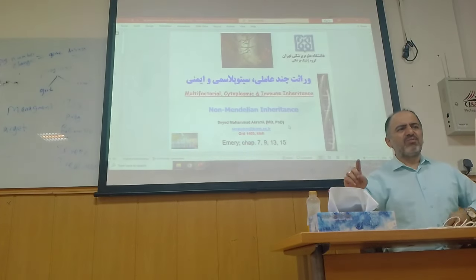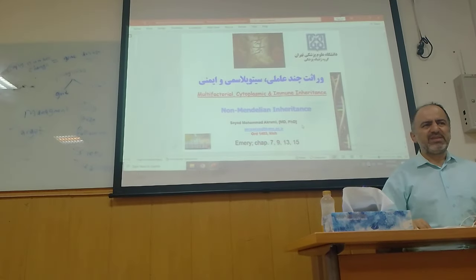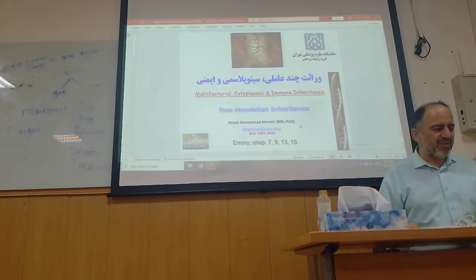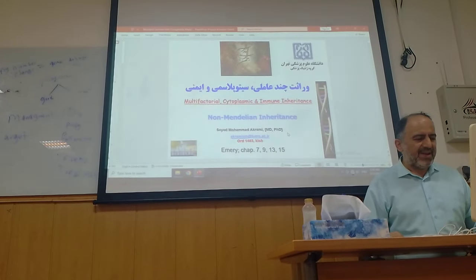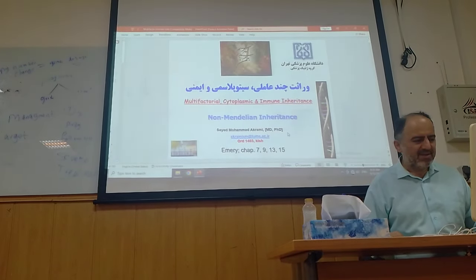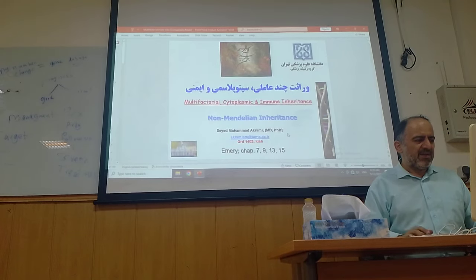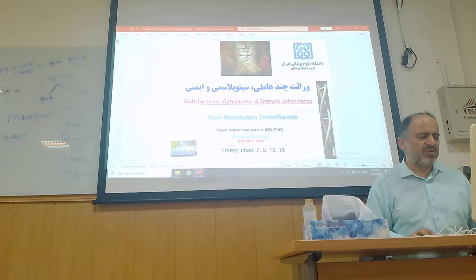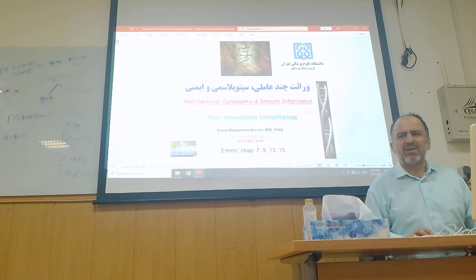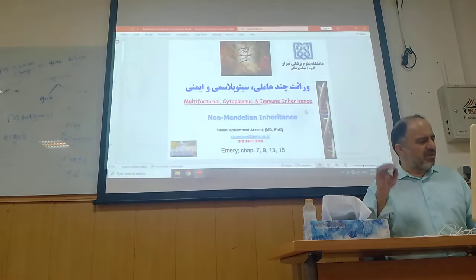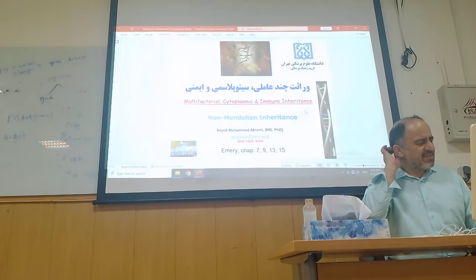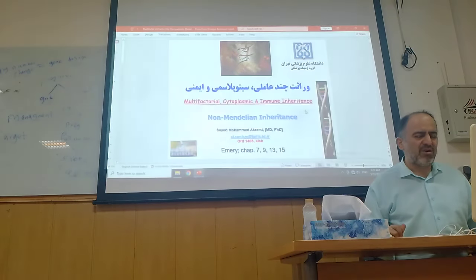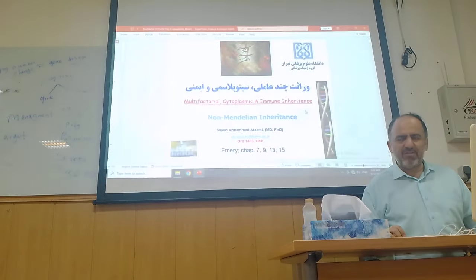First, we are talking about multifactorial disorder — it needs a lot of effort because it's a little bit hard. I will also talk about cytoplasmic disorder, which means mitochondrial, and also immunology or immune inheritance. Then in the second session we will go to genetics of blood disorder.